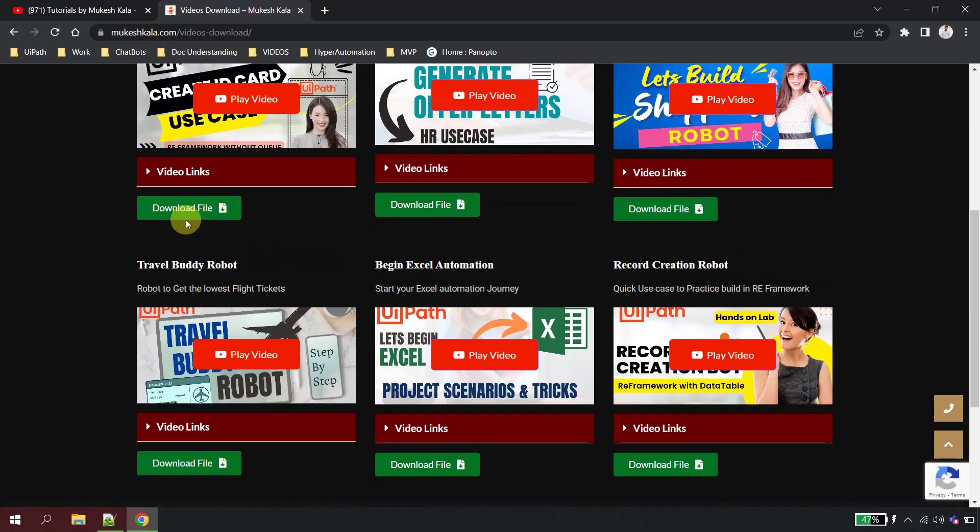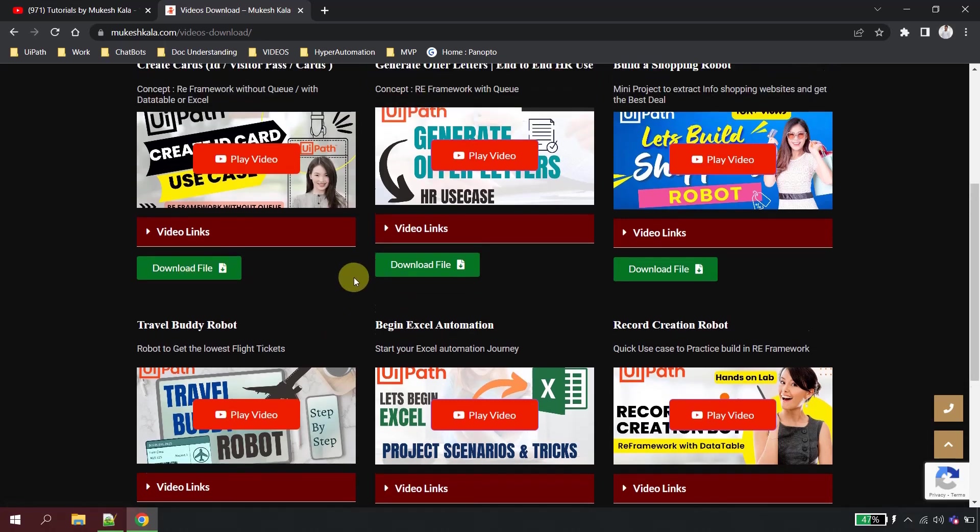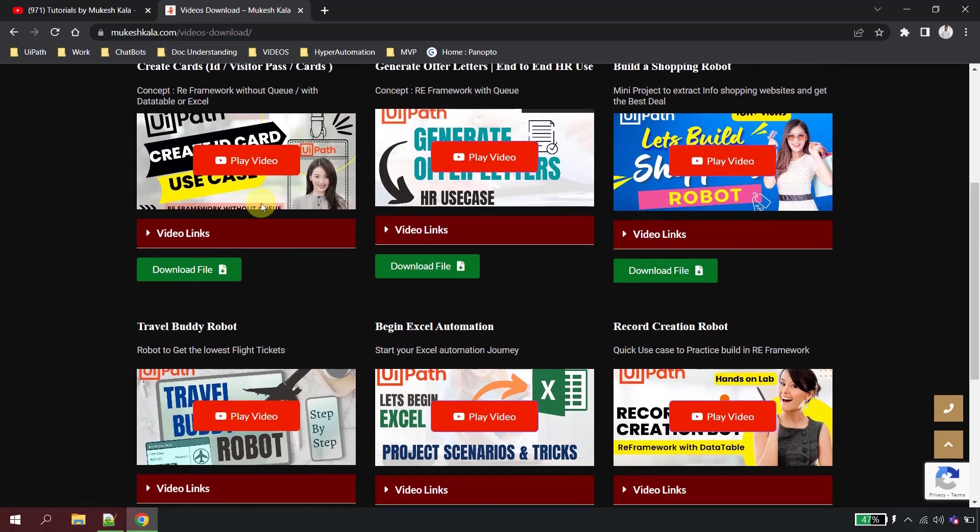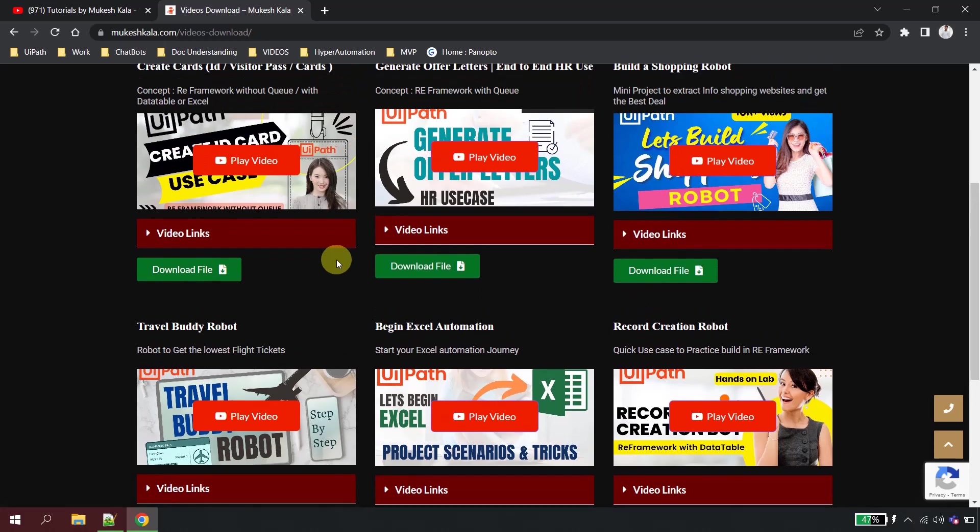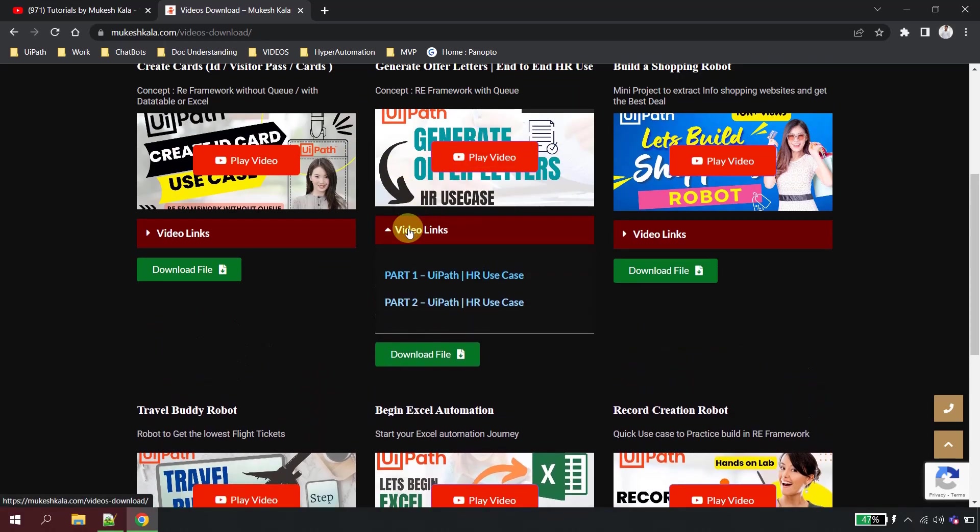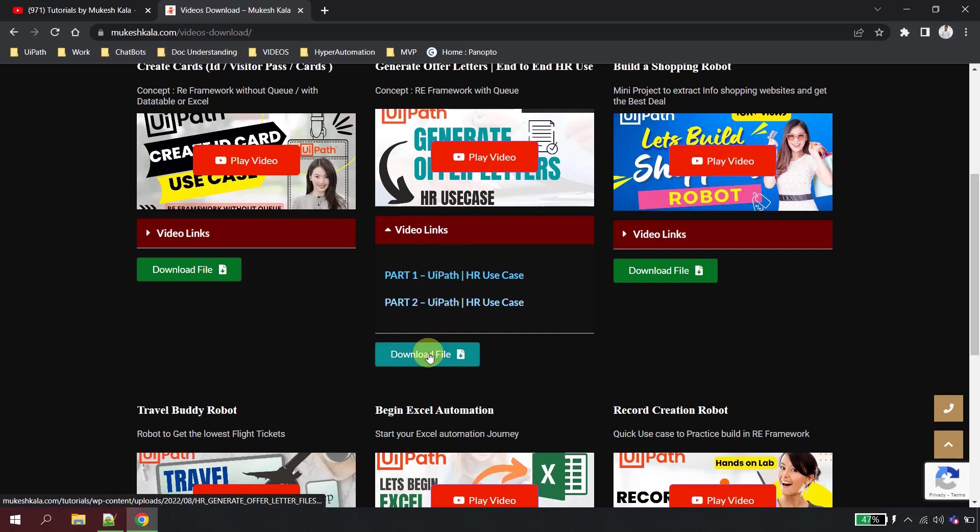In the download section you would find all the links of the video along with the link which says the download file. When you click on the download file it will download all the material which is related to this video. So for example, let's say you are trying to build the generate offer letter use case.